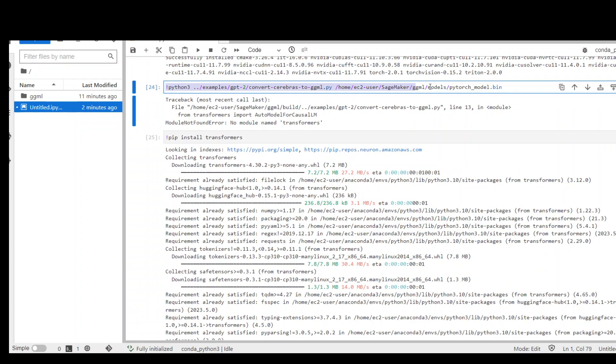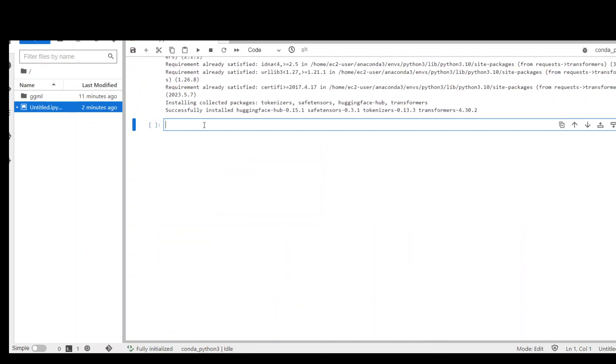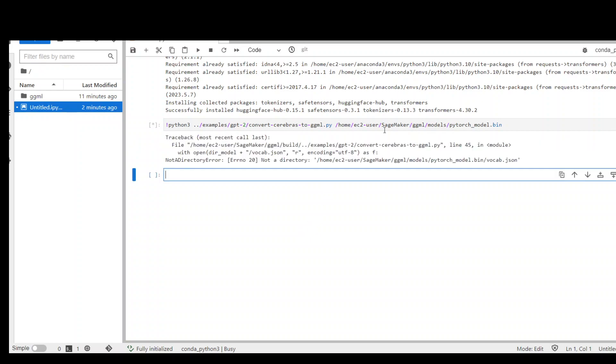And this time the transformer error should be gone. Because as you can see, I didn't get any transformer error. There is another error which I am still working on.